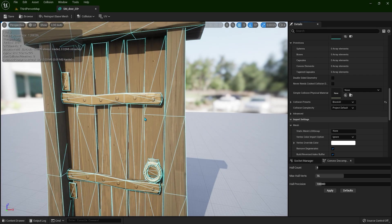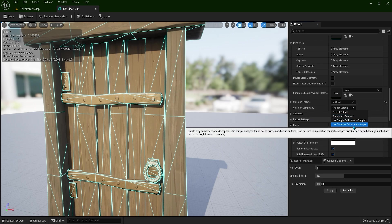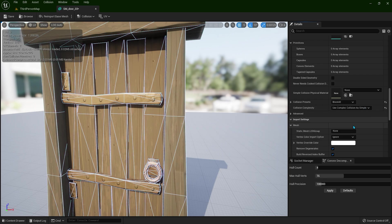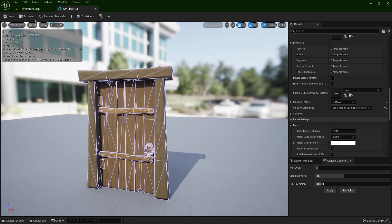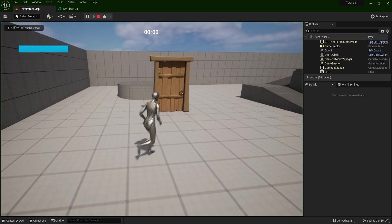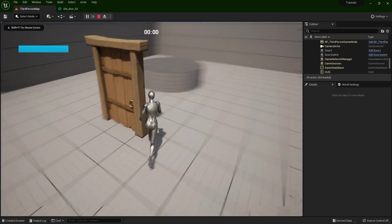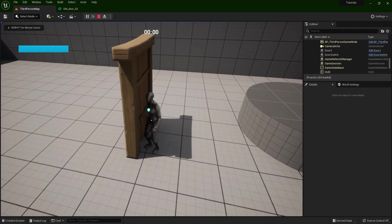That means that we are applying the collision. Now let's try it out. Now we are bumping into the actor.